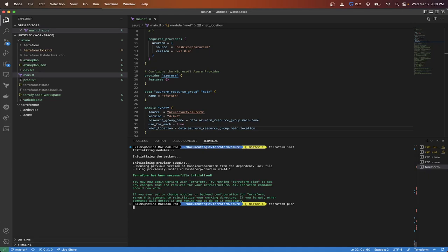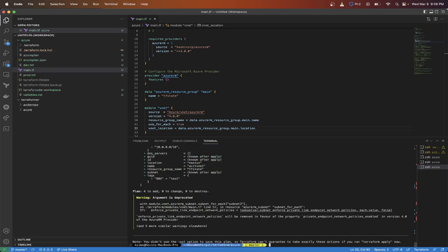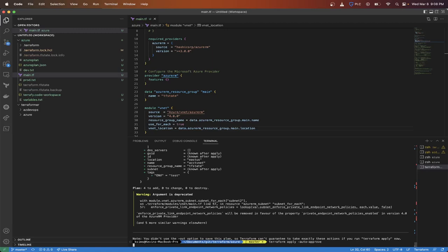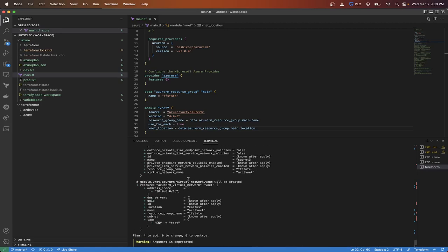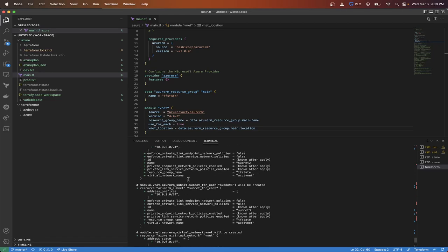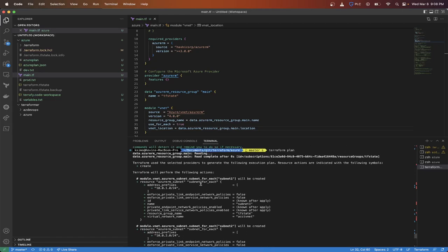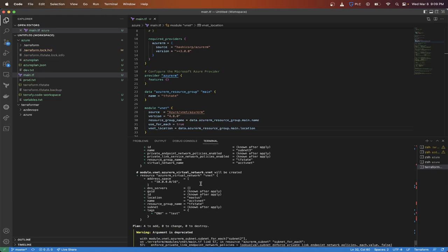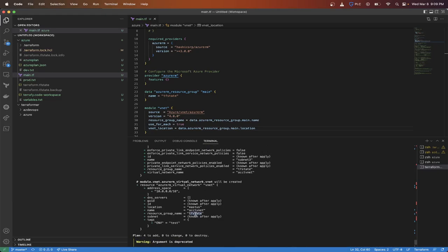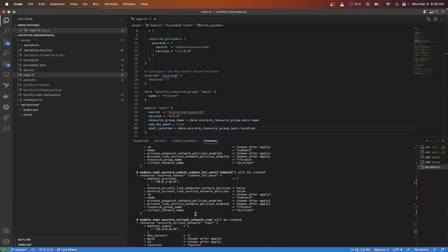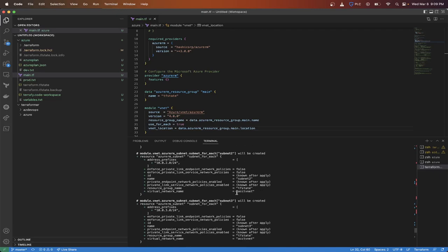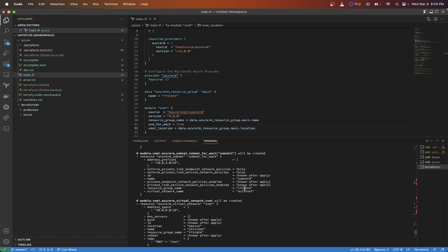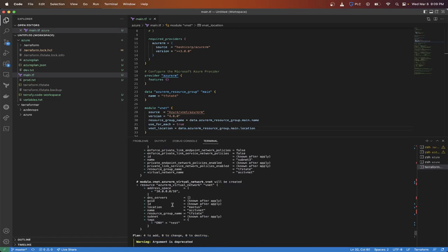And typically in a development environment, I usually do auto-approve because most of the time I don't want to have to wait for this and then do the apply. So I'll just do terraform apply dash auto-approve. And then that way it's actually going to deploy these four resources. So my VNet, subnets. So I got VNet and three subnets that are being deployed. And as you can see, it's going inside the TF state resource group. Resource group TF state. We should have a location, yeah, location is East US.